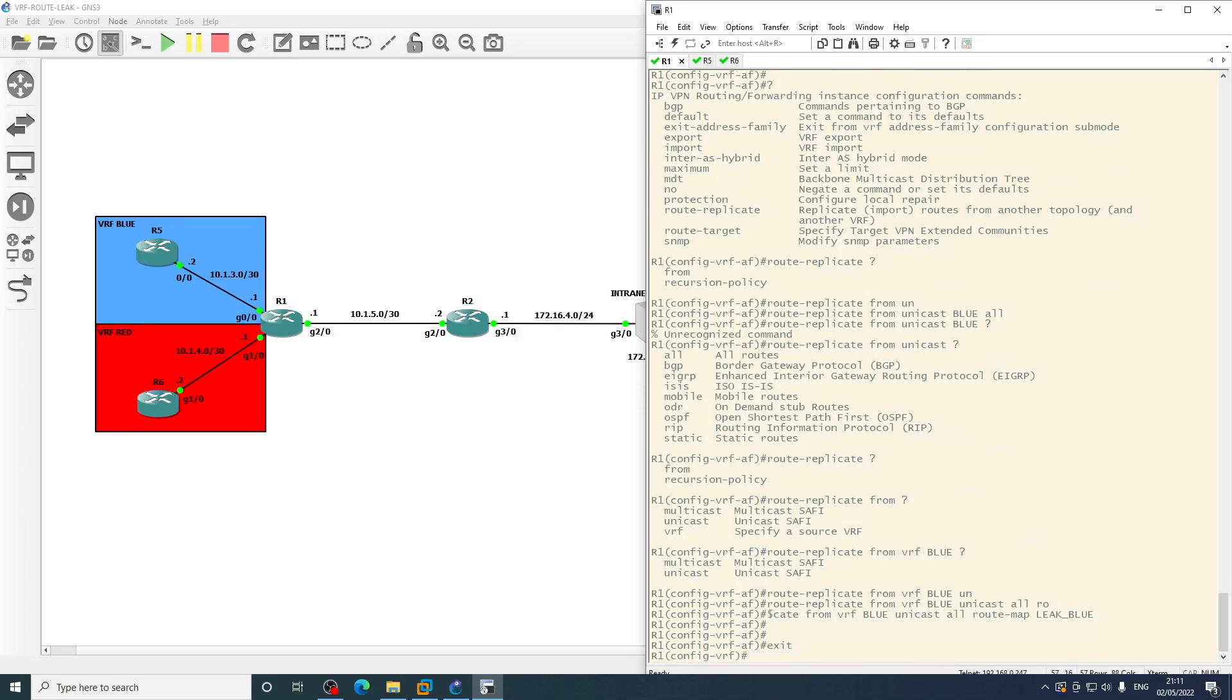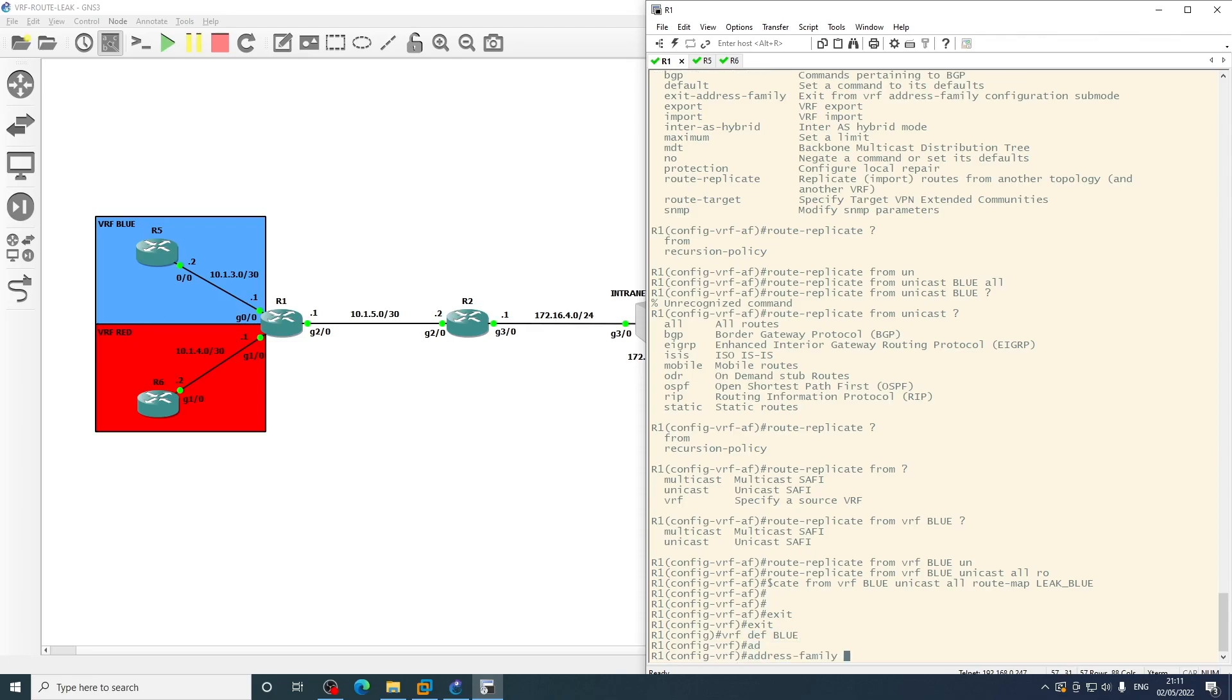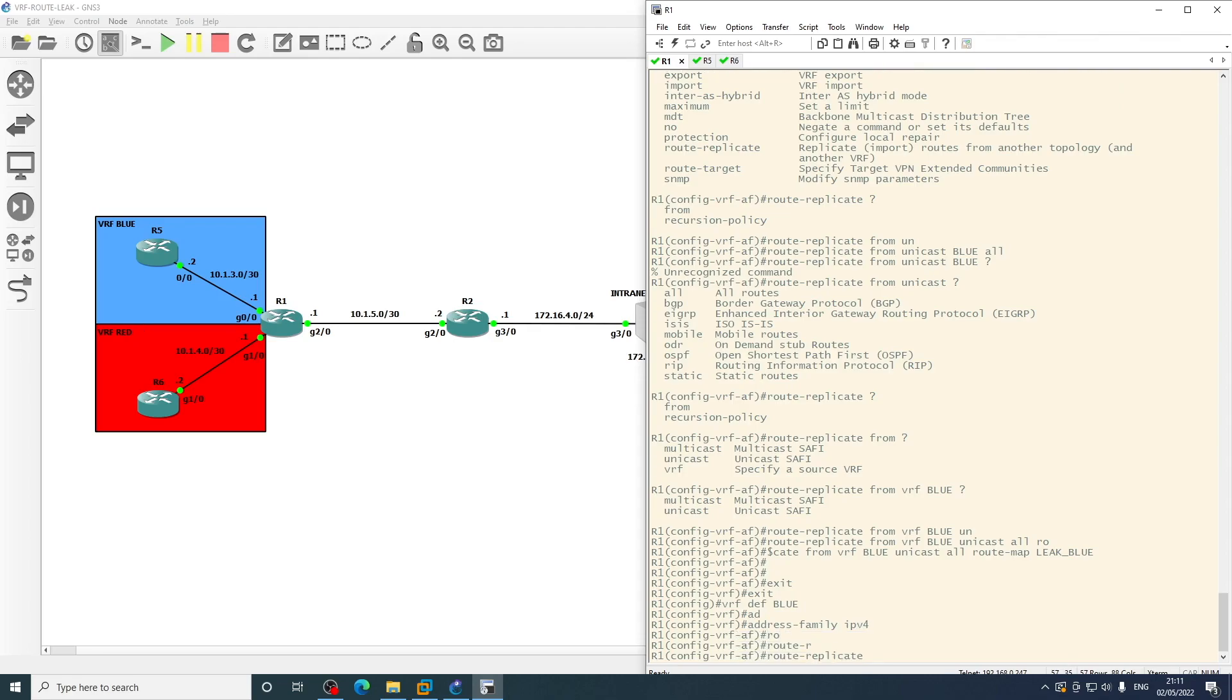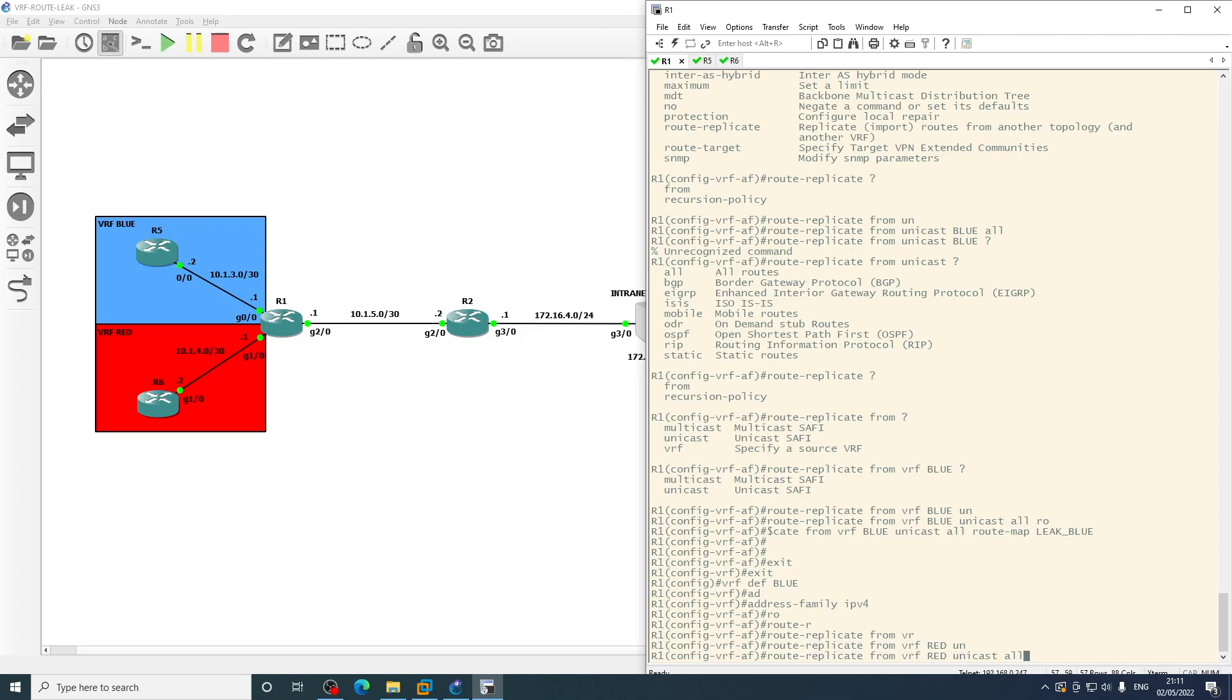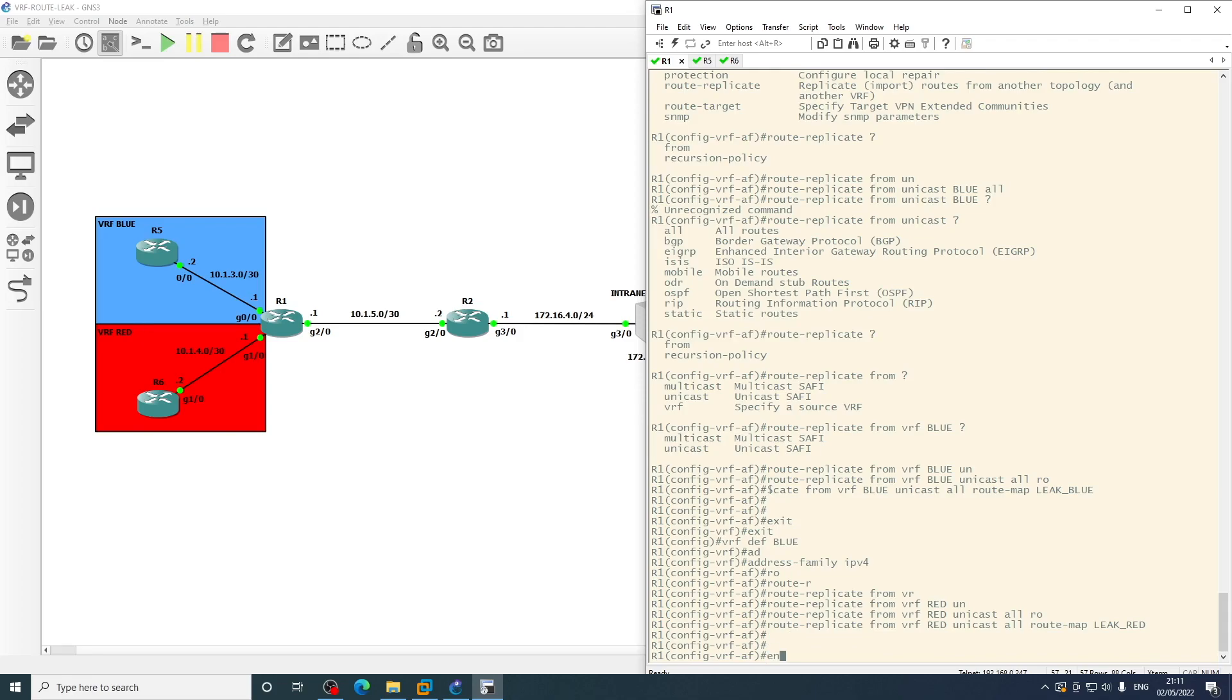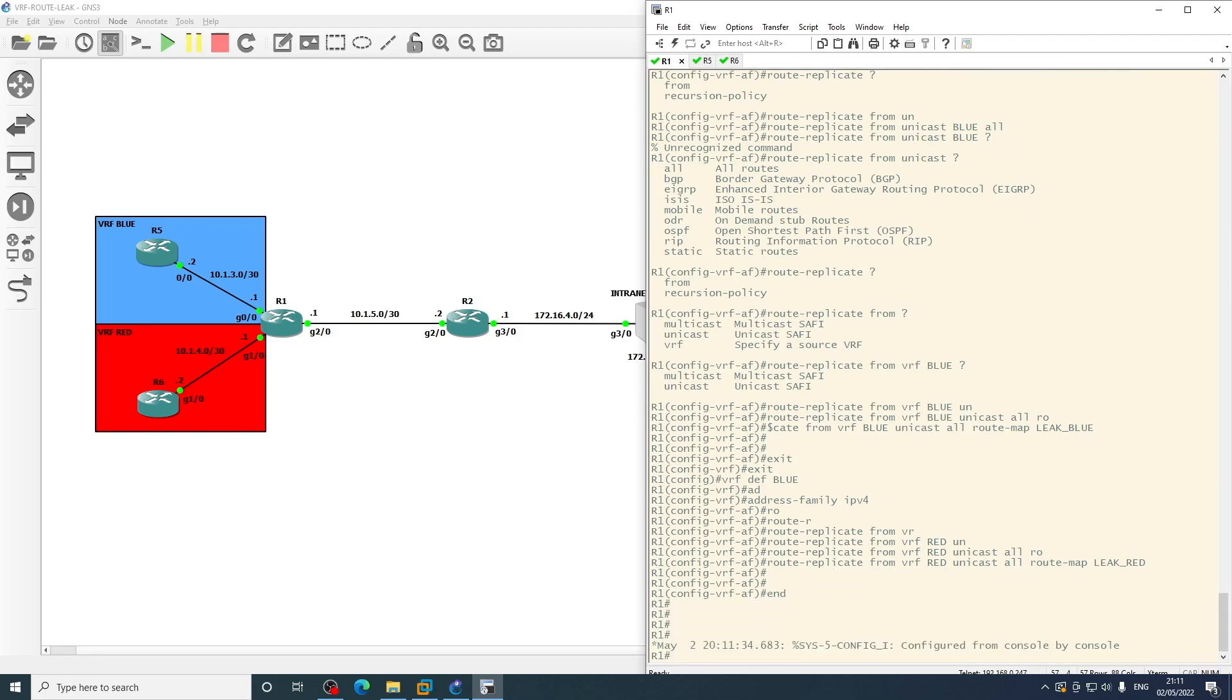And then come out of this VRF configuration and we go into VRF definition for blue, address family IPv4, and then we'll do route replicate from VRF red. We'll specify unicast all route map, and then I believe the route map was called leak red. So what we should see...